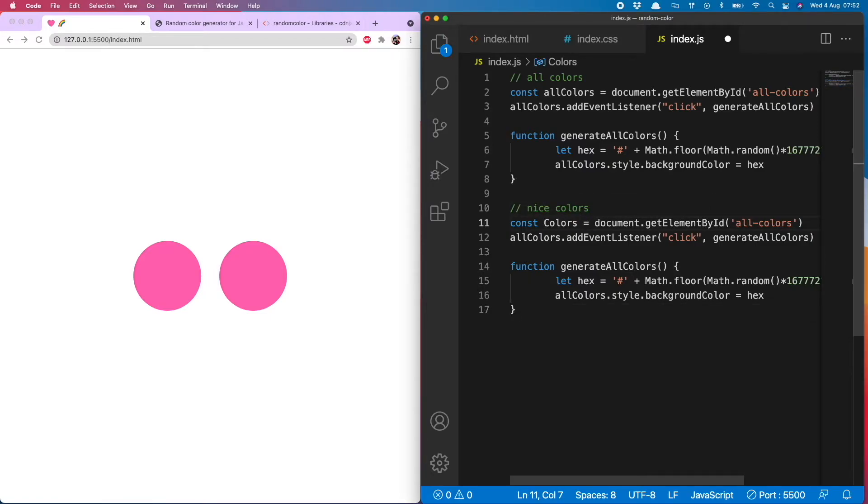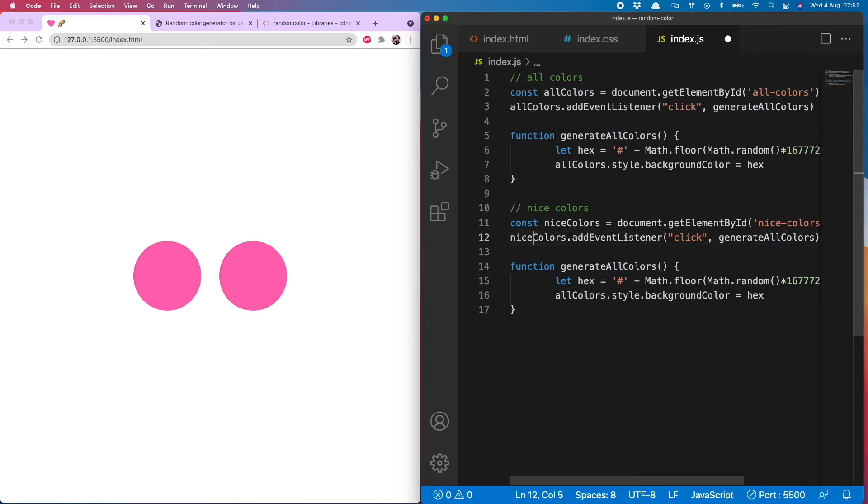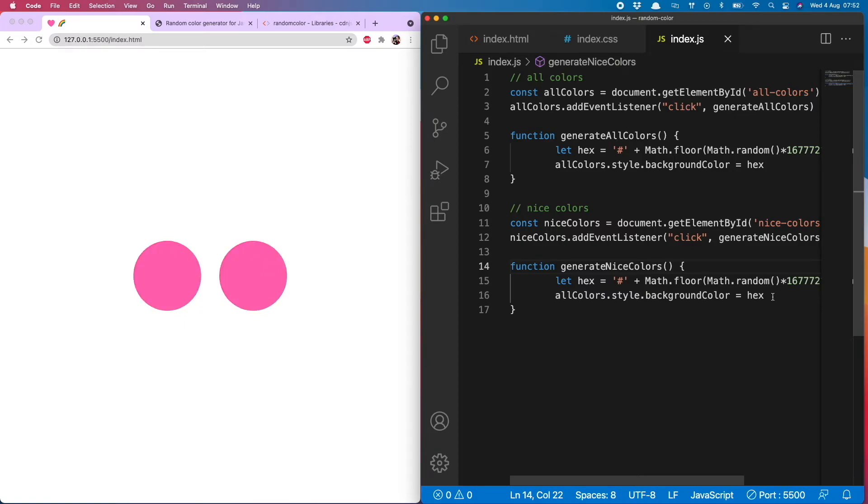And then copy it down, so this will be nice colors. And then we're going to have const nice colors which is document dot getElementById nice colors, and then just switch out all the other instances of all and replace them with nice.